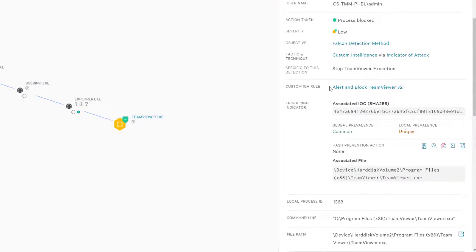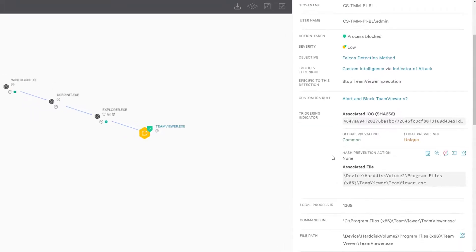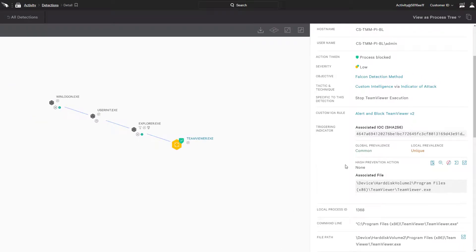The ability to create custom rules empowers security teams to tailor their security solution to the risks that they observe in their organizations, preventing targeted attacks and ultimately stopping the breach.